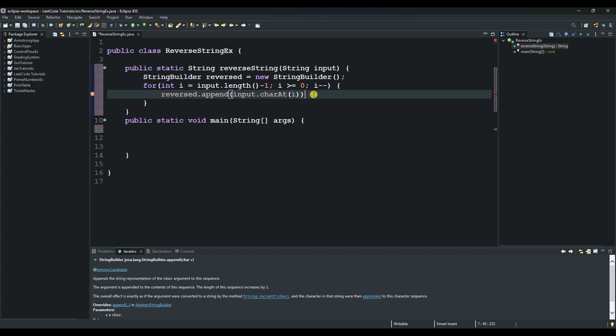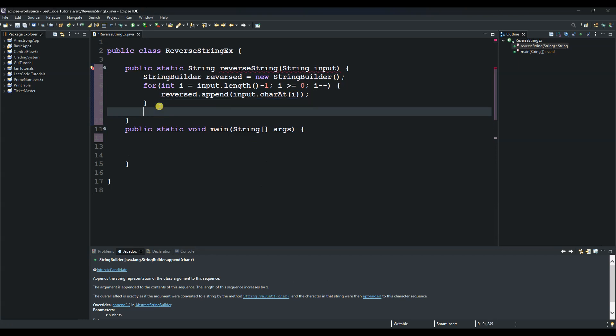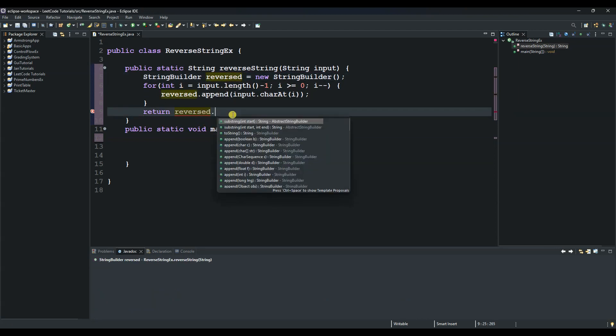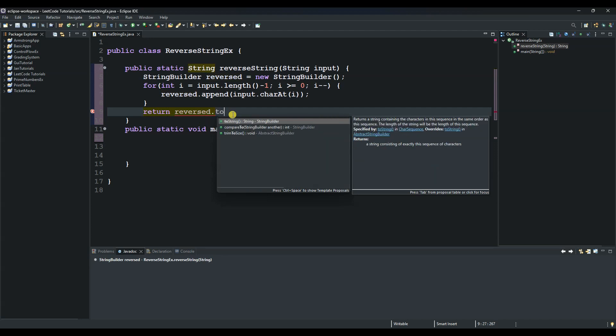And then we say here we say return. We use the return keyword, return reversed. So we need to return the reversed word and convert it to string, toString.